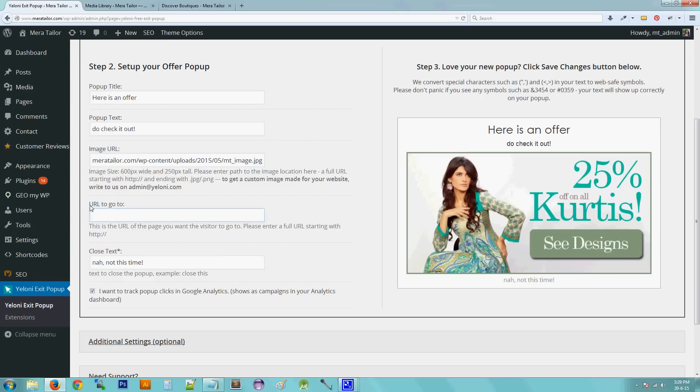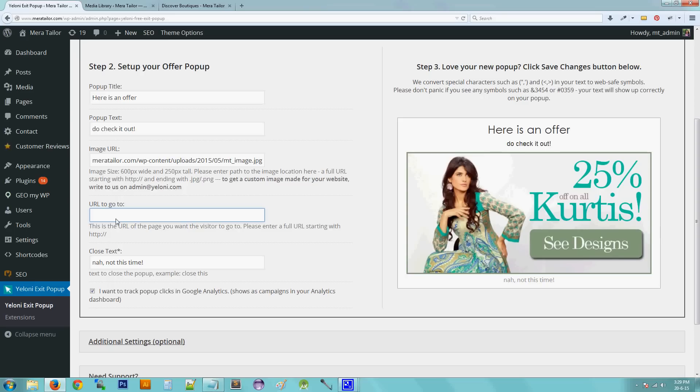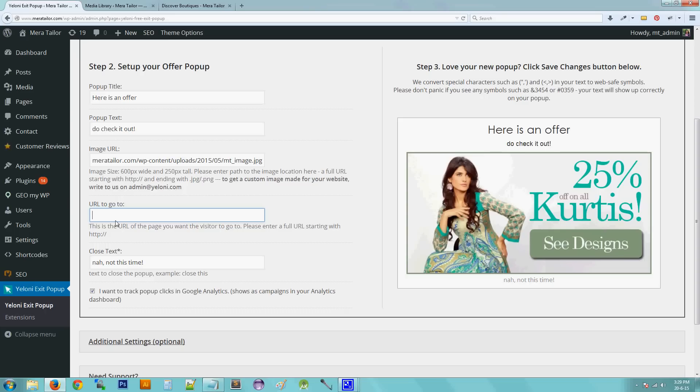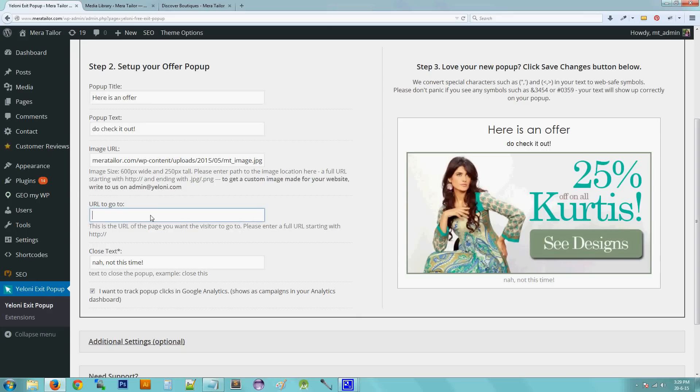And this is the next field is the URL to go to. So for example, say that the user, your visitor is on your homepage and he's leaving your homepage and you want him to navigate to an offer page. So in this field, that is the URL to go to field, you want to give the URL of your offer page. So this is the URL of the page that you want the visitor to go to. So again, this URL should start with http colon slash slash.